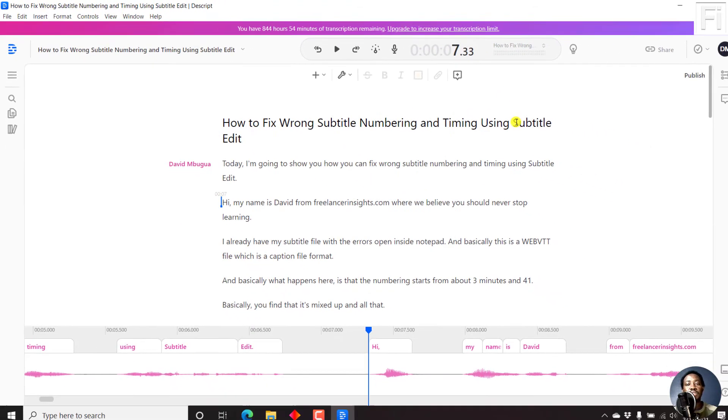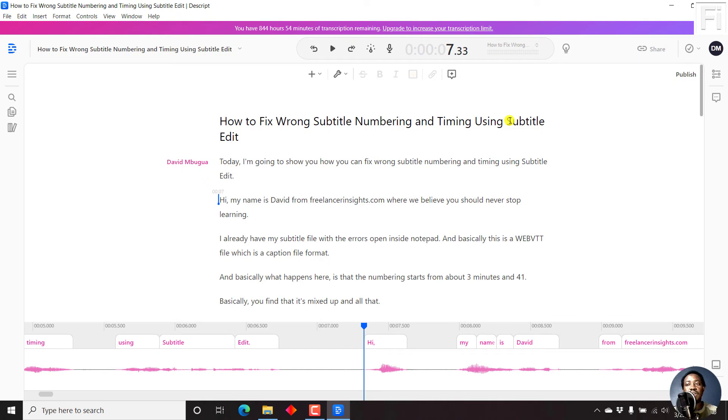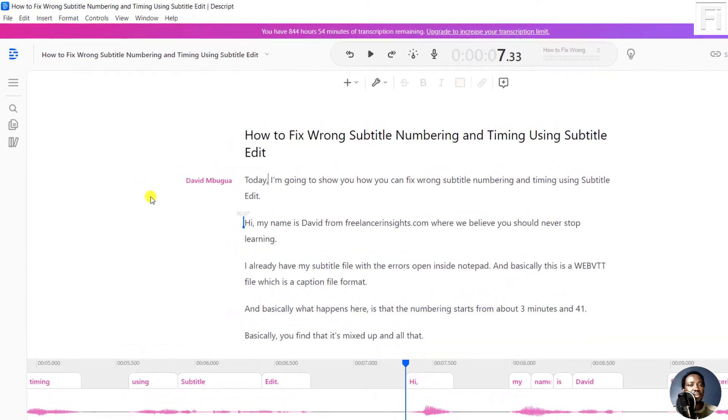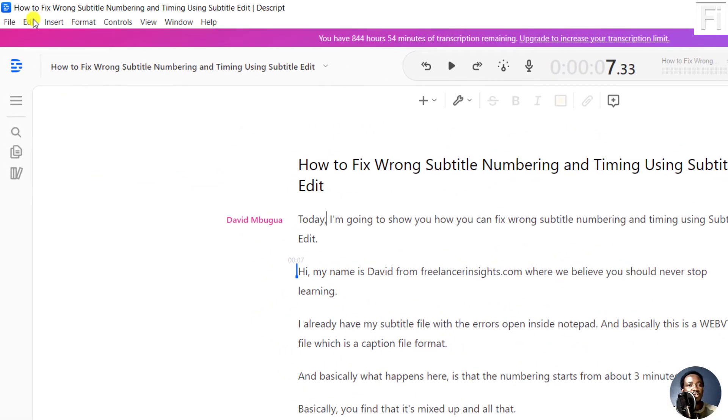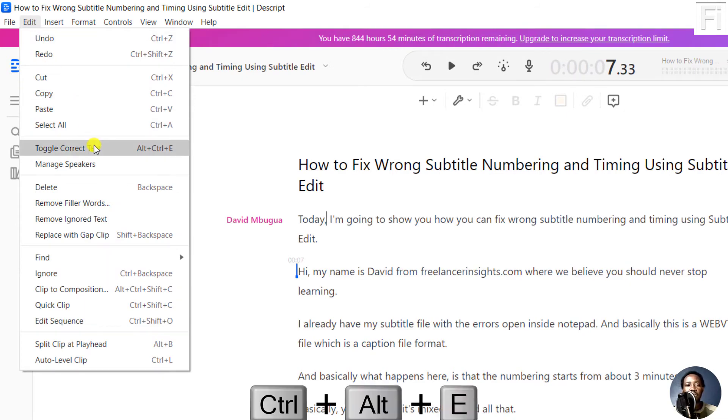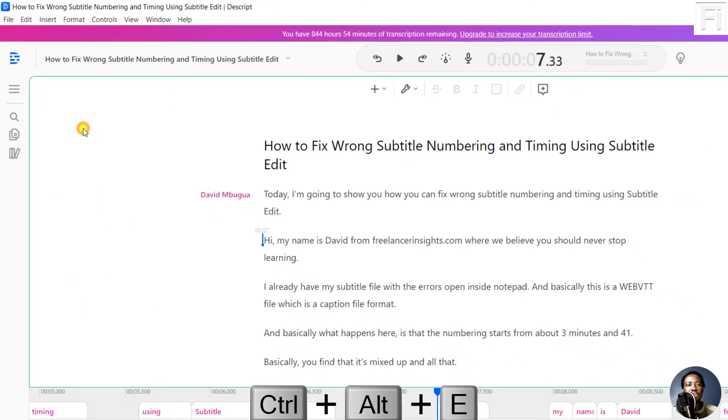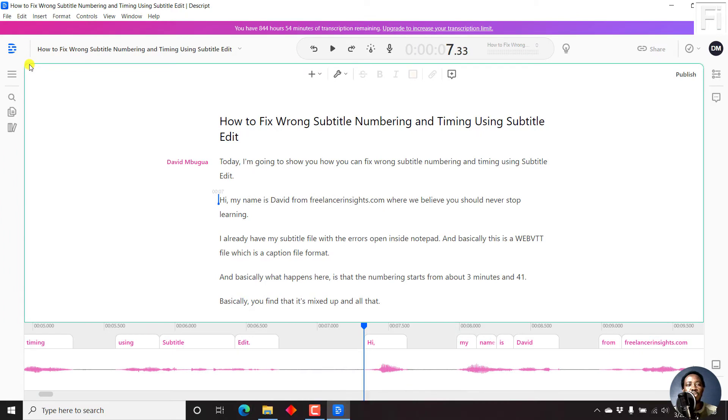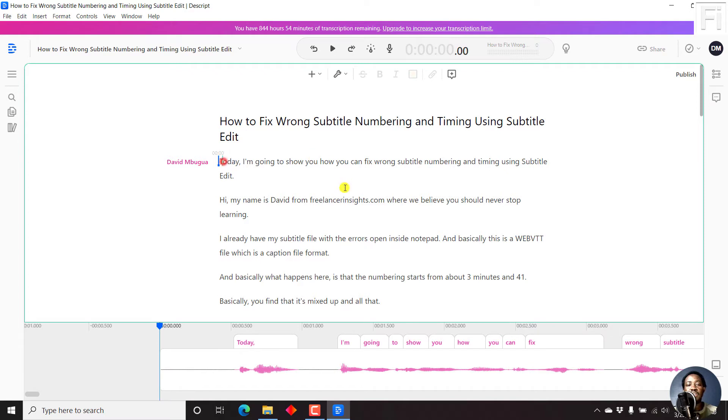But let's say you wanted to enter into edit mode. So how do you do it? Now, all you need to do is just come to Edit, toggle correct text or use Alt Ctrl E. And once you click on that, you'll notice this particular interface changes into green. So this is the edit mode that they've set up.